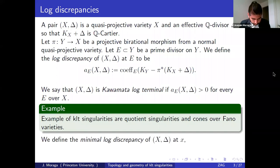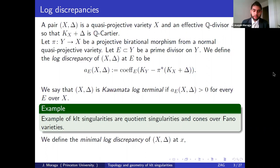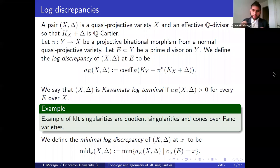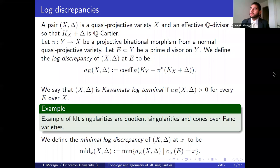I would like to introduce the minimal log discrepancy of a pair at a point, which is the minimum of all the log discrepancies whose center is that point. Let me explain why this gadget, the minimal log discrepancy, is so important.